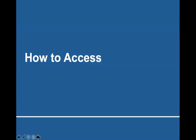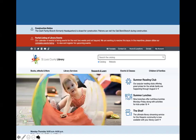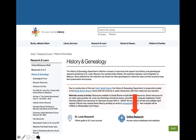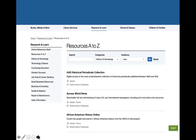So how are we going to access these databases? We're going to go to the library's website at slcl.org. We're going to click on Research and Learn, then on History and Genealogy, and then on Online Research. It'll take us to a list of resources A to Z, where we see all of the History and Genealogy databases, as well as some commonly used website links.